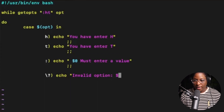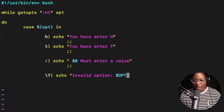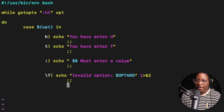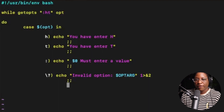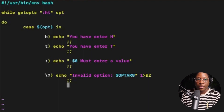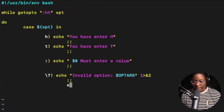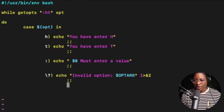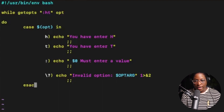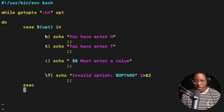For the invalid option case we'll use $OPTARG, which holds the variable that was passed. If any option other than h or t was passed, $OPTARG will hold that value. After that we end the statement, close the case with esac, and add the done statement.